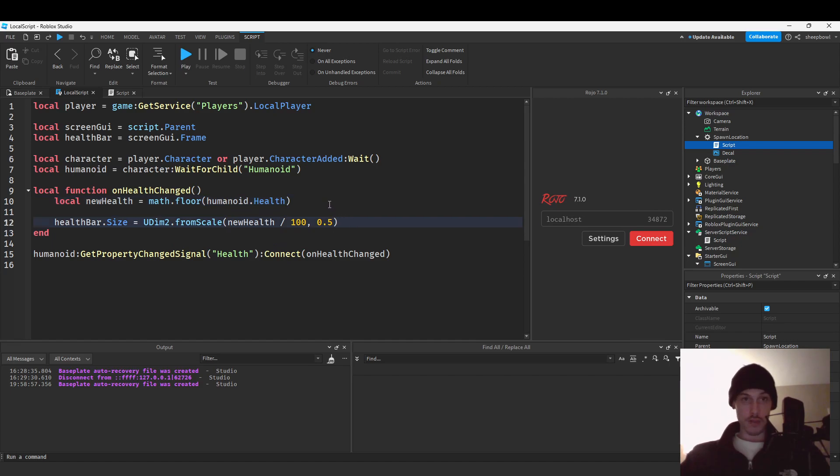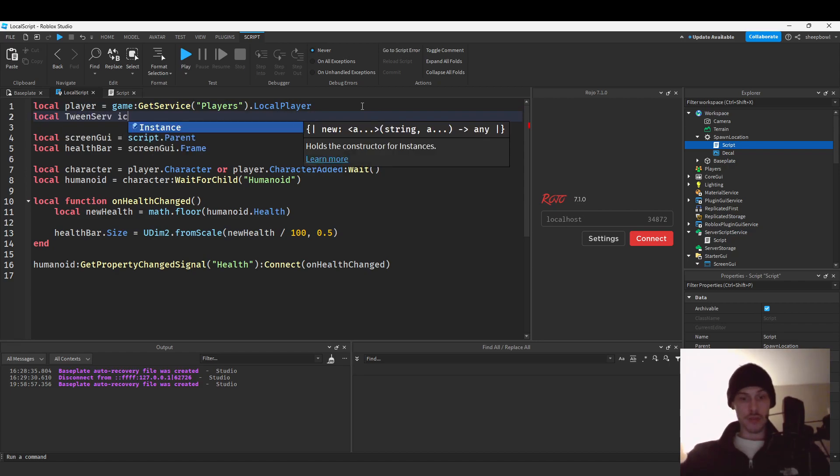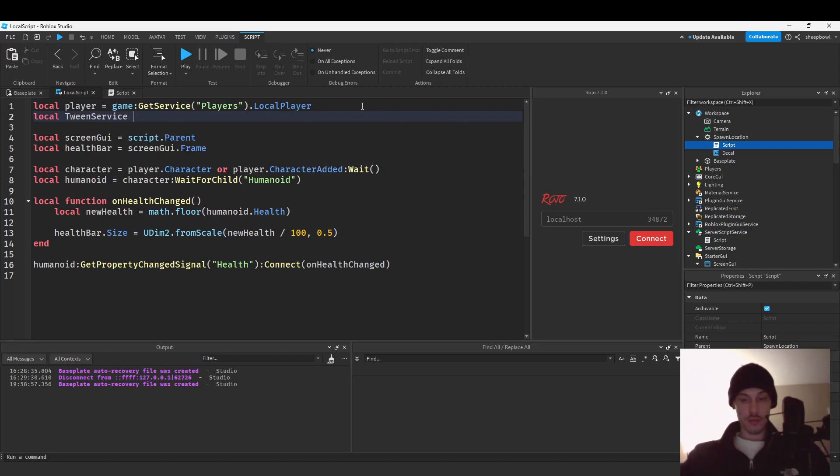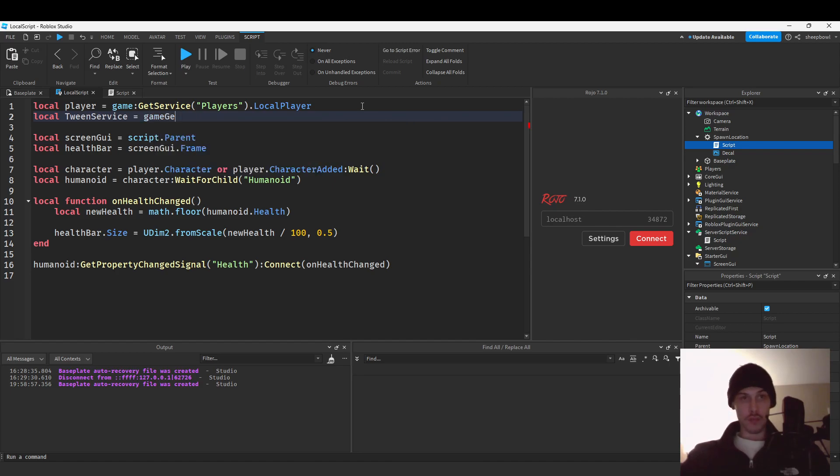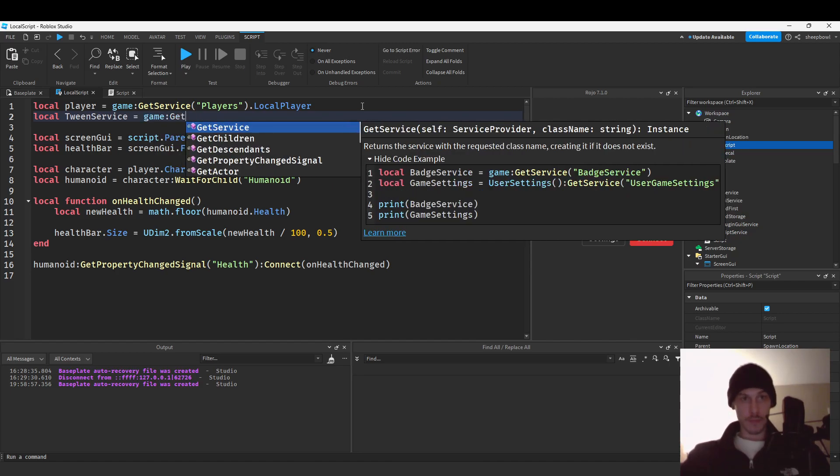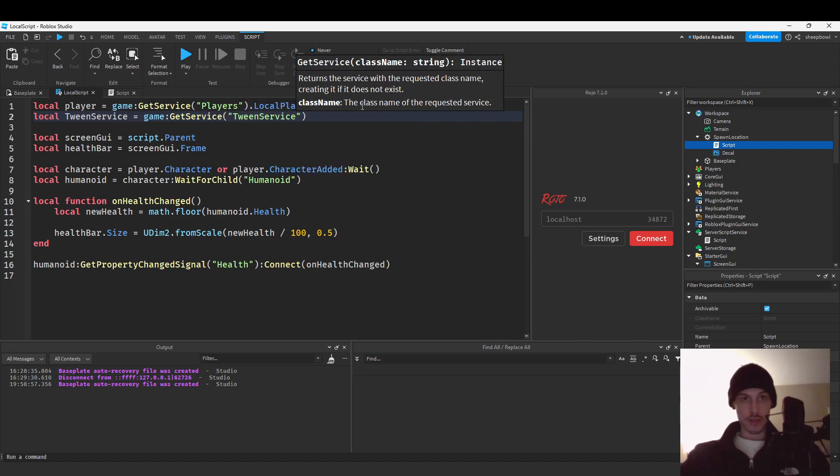Okay, so we're gonna make it smooth. We're gonna make it change smoothly. For that we're gonna be using tween service equals game get service, tween service.